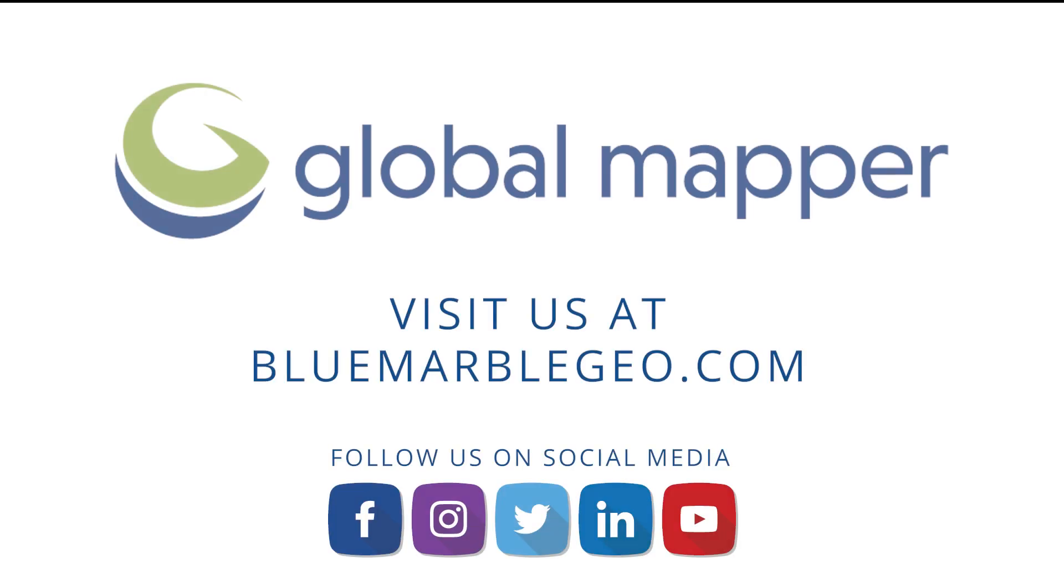To learn more about the new features in Global Mapper 23.1, read the blog on this topic available at BlueMarbleGeo.com. If you're considering Global Mapper, download a free trial today.